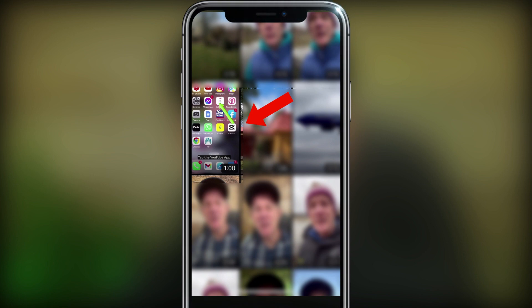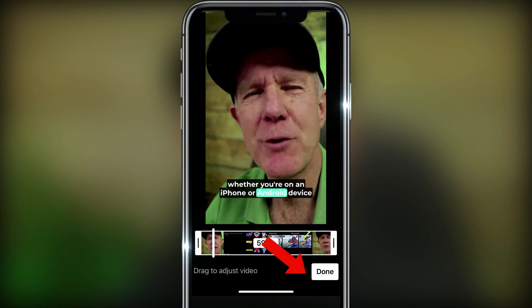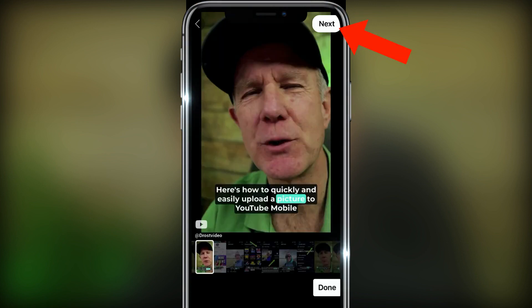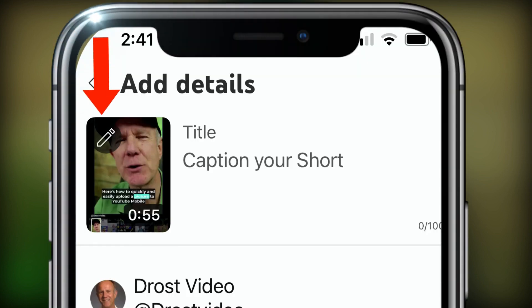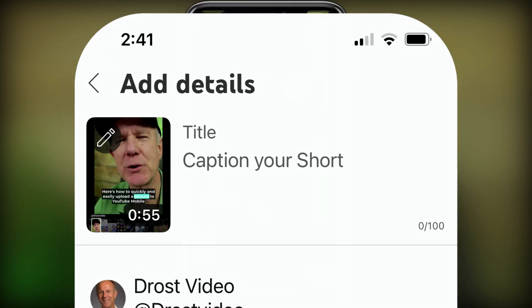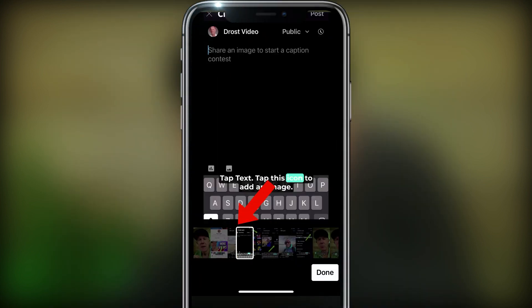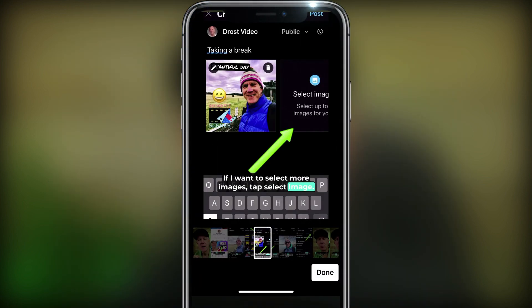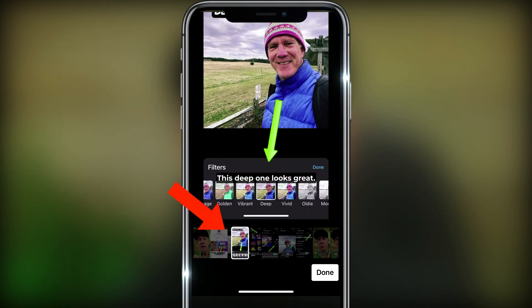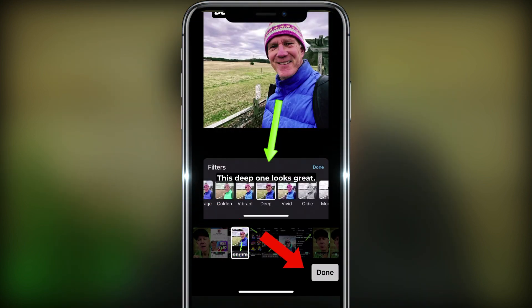I'm going to add this one. Tap done, tap the check icon, tap next, tap the pencil icon. Now I can select any frame from my short. I'm going to choose this one.